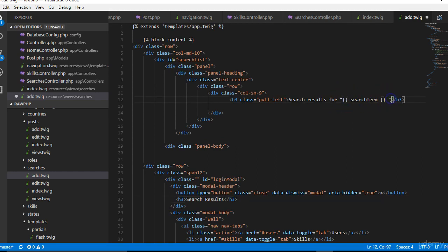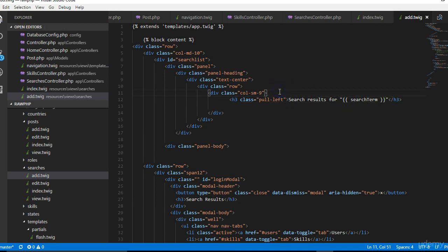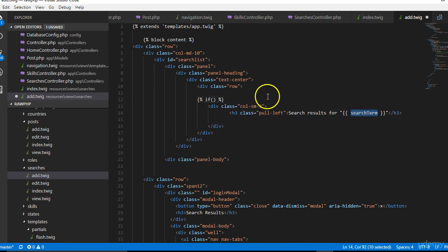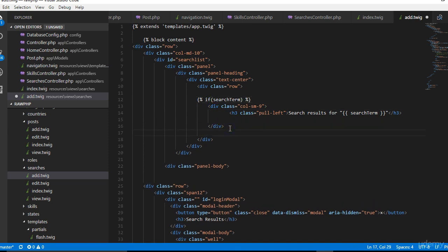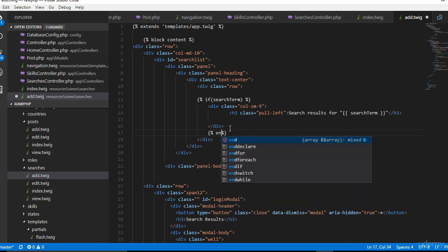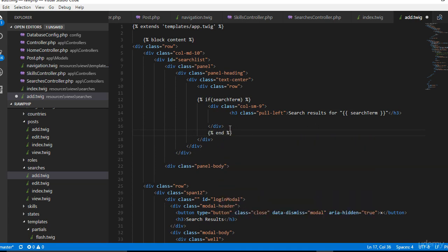Then we'll put it inside an if statement. This is how you do if statements in Twig. Say if this guy is there, if it is there then display, if not we will just do an end if.